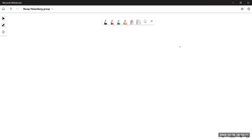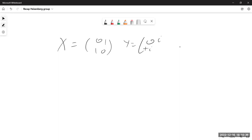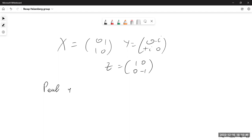I want to start with a simple notation for the Pauli group. For notation, I'll call these matrices the Pauli matrices, written in this form. Given these matrices, we can introduce what we call the Pauli group.